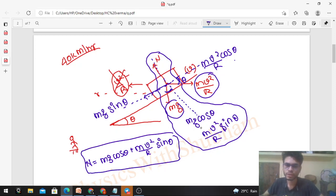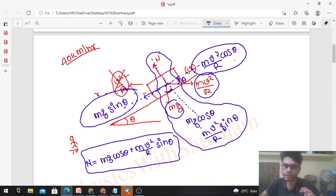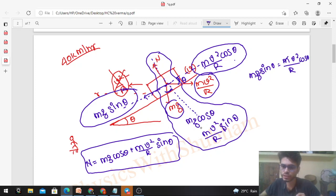Now to check whether the car is skidding or not, we compare the forces along the inclined road. One is mg sinθ and the other is mv²/r cosθ. For the equilibrium condition — if the car is not skidding — mg sinθ must equal mv²/r cosθ. From this, we get tanθ = v²/rg. This is quite an interesting result.